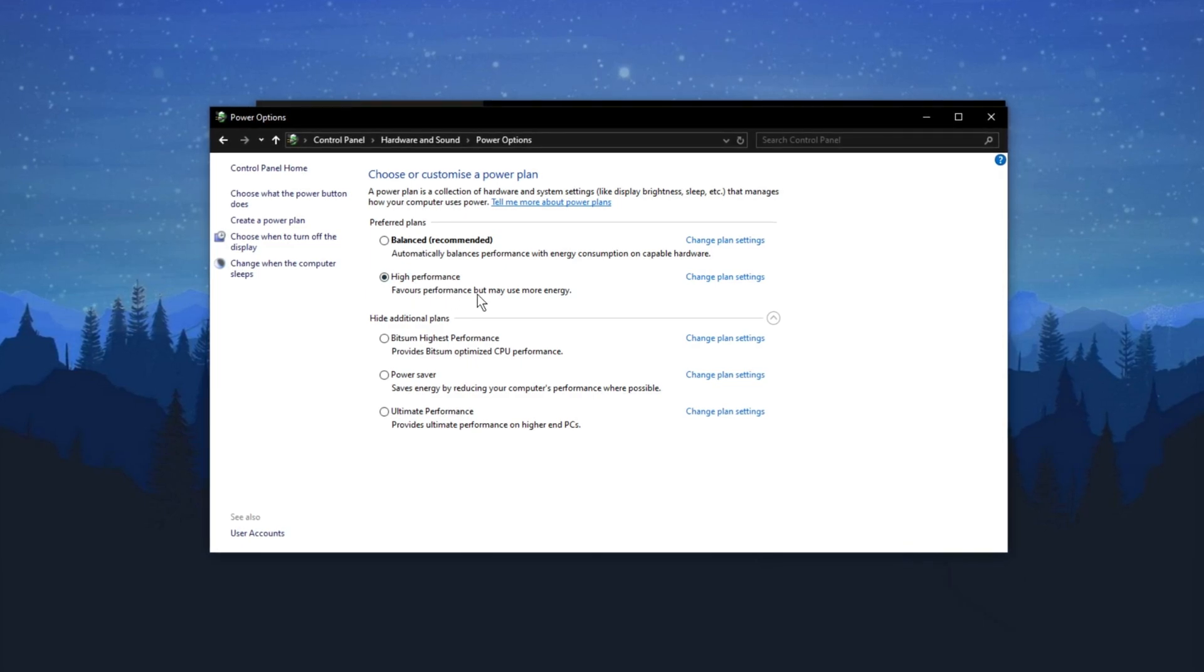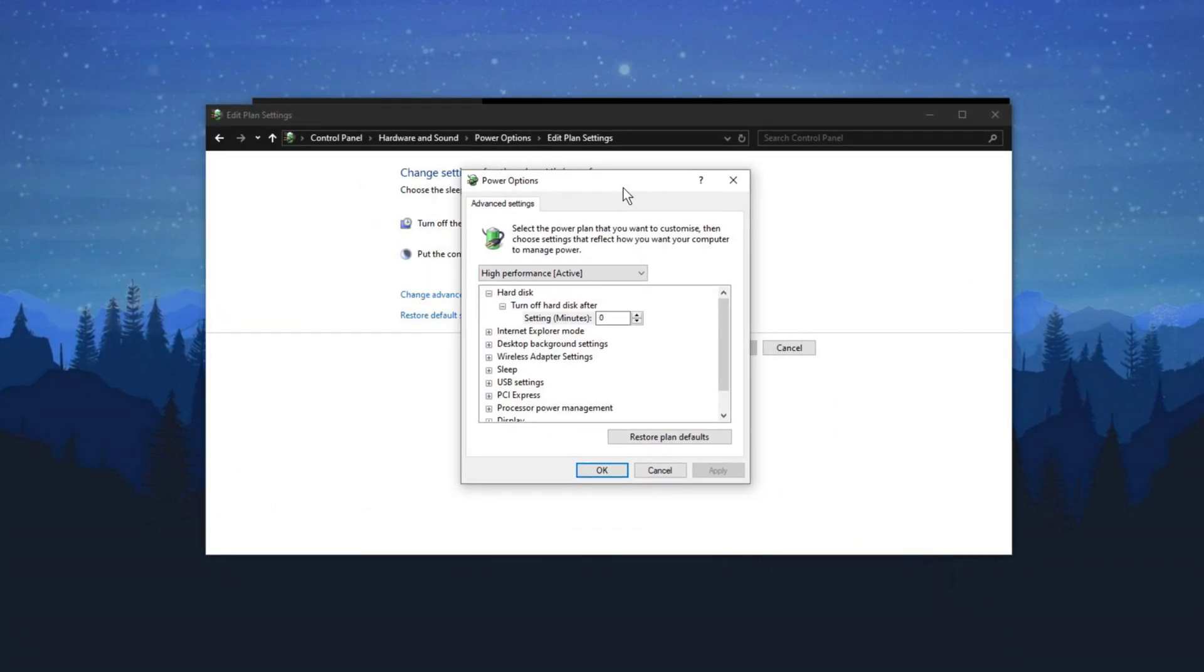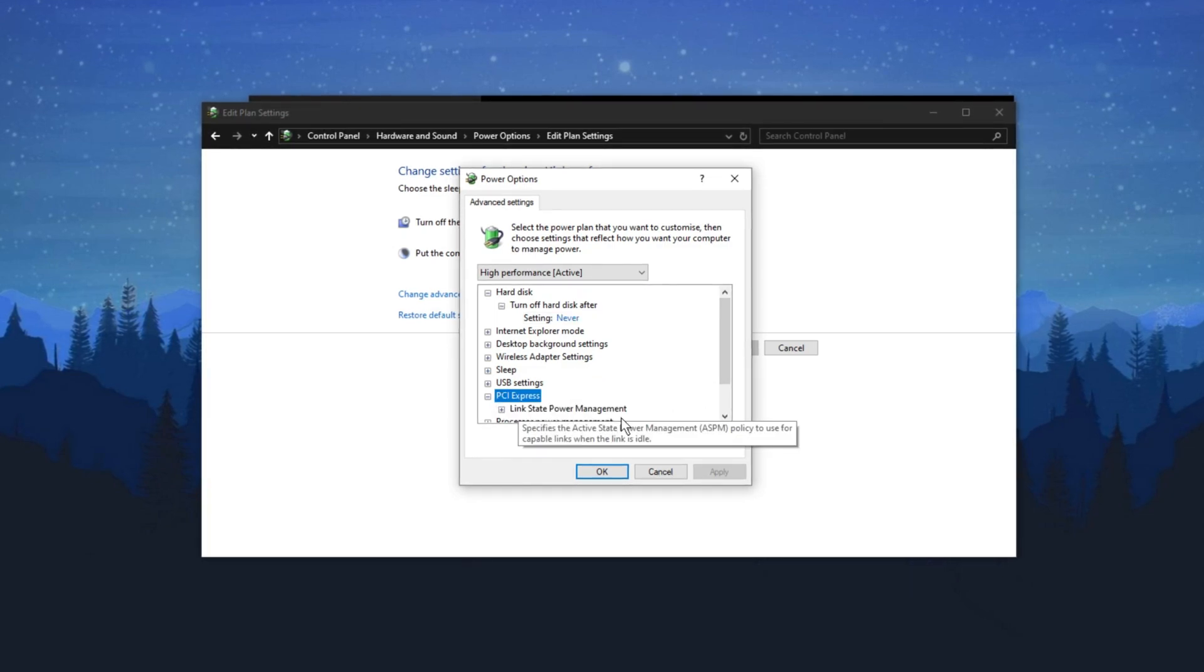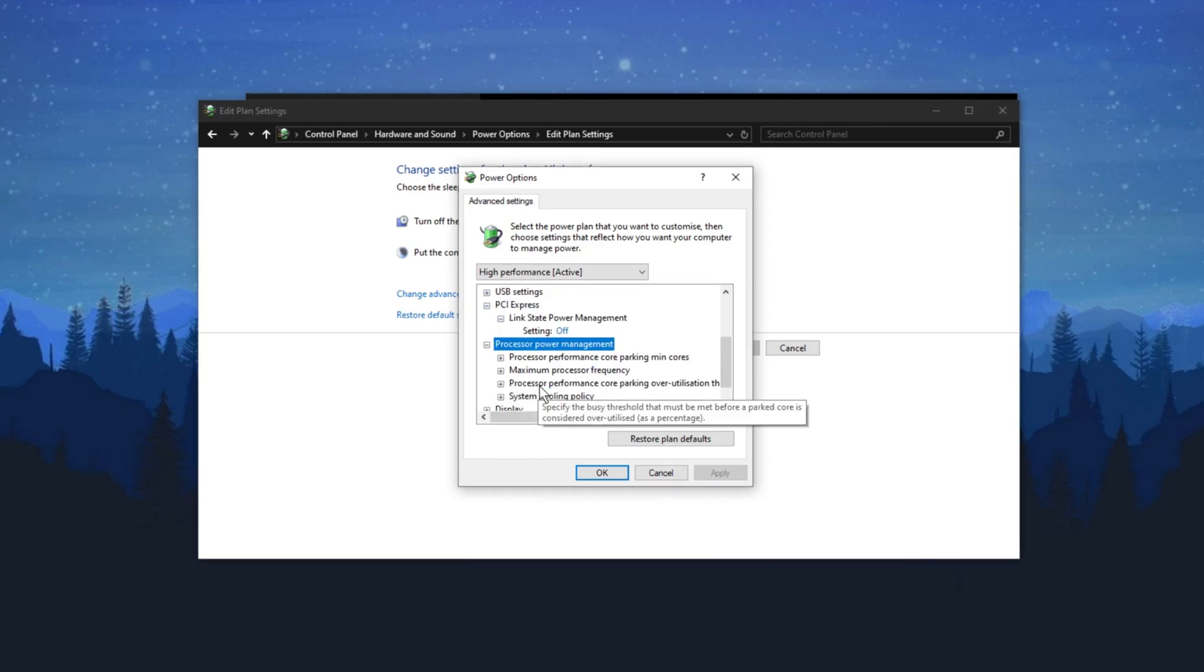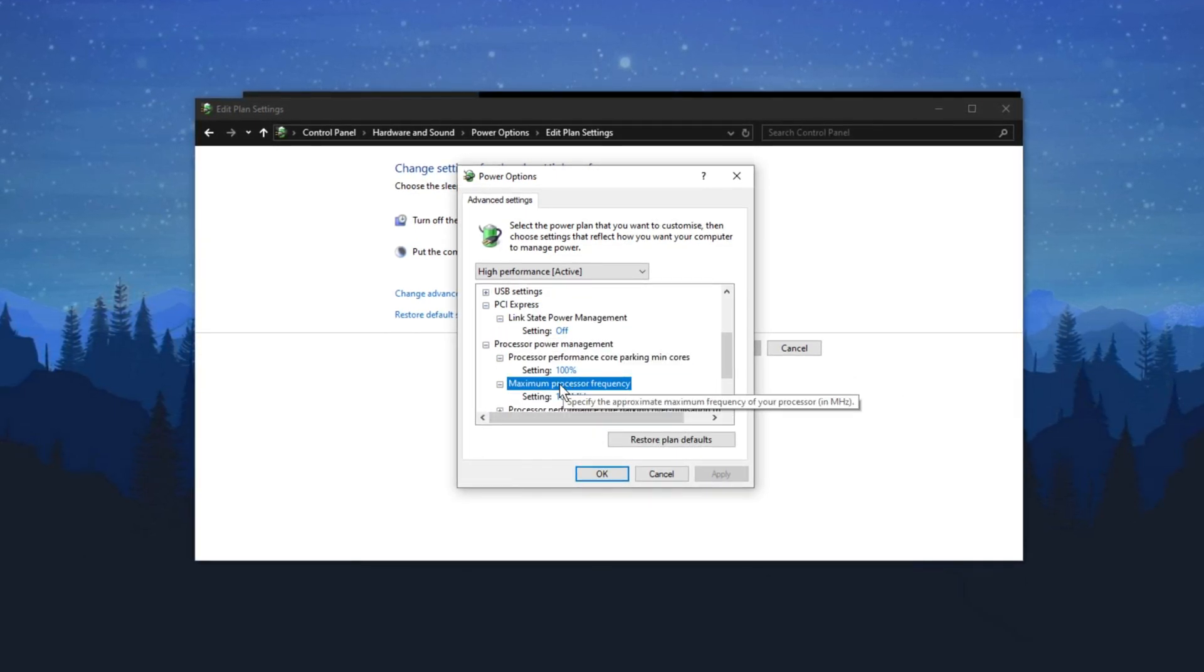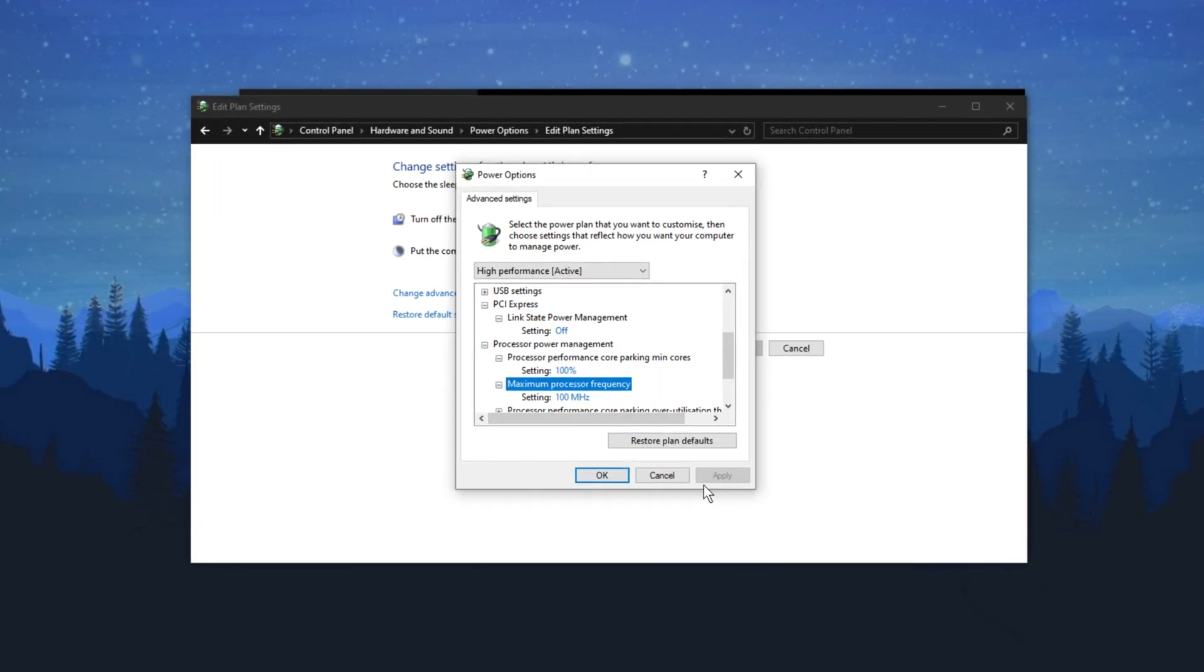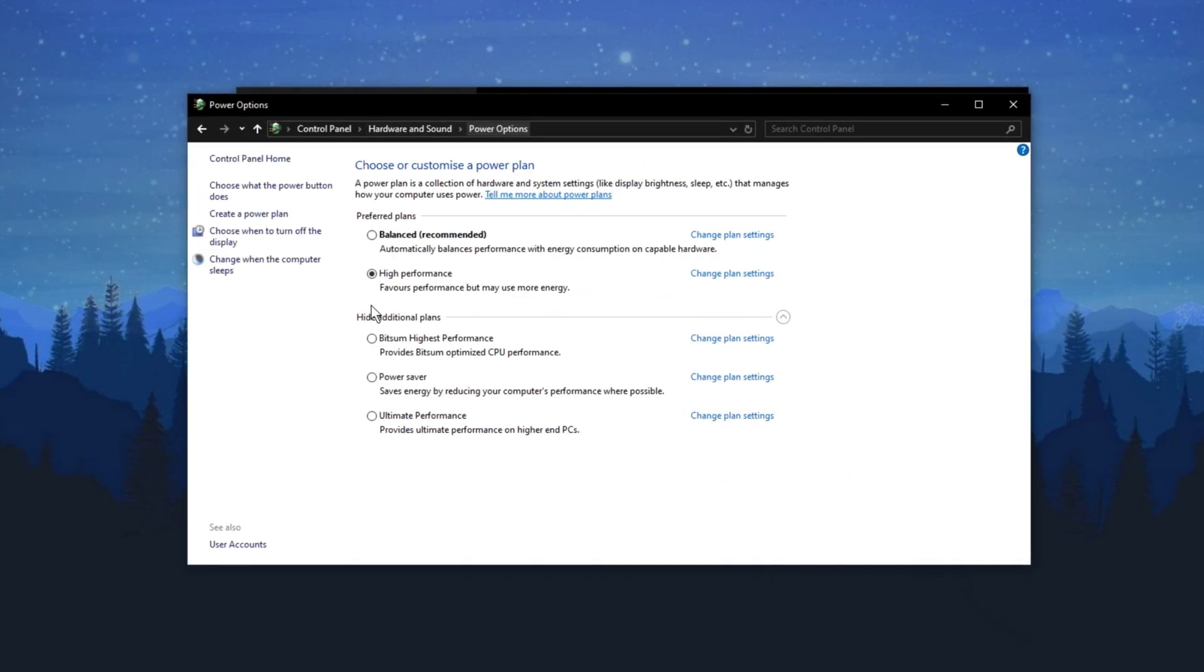After selecting your plan, click on Change Plan Settings and then Change Advanced Power Settings. Here you can fine-tune the power plan. Under PCI Express, expand the settings and make sure it's turned off. Next, find Processor Power Management and expand it. Set these states to 100% to ensure your processor is always running at full performance. Once you've adjusted all these settings, click Apply and then OK to save your changes. Your power plan is now optimized for better performance.